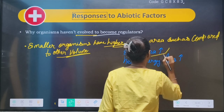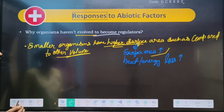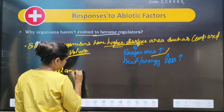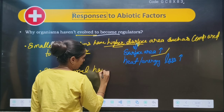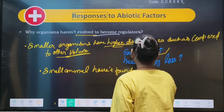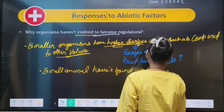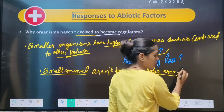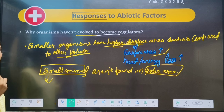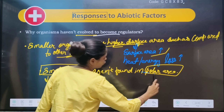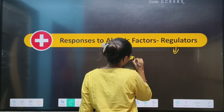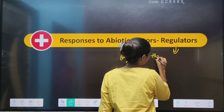If the surface area is increased, there is more heat and energy loss. Because of this, smaller animals are not found in polar areas.